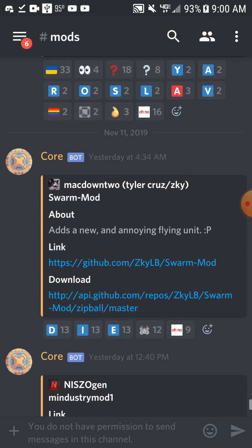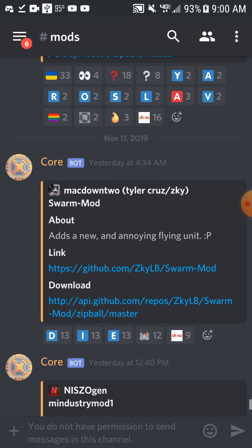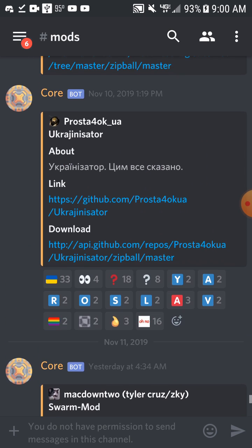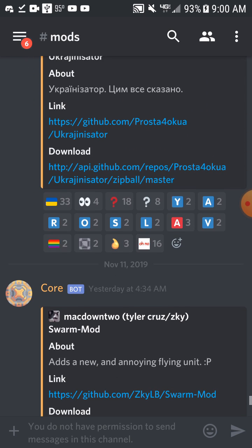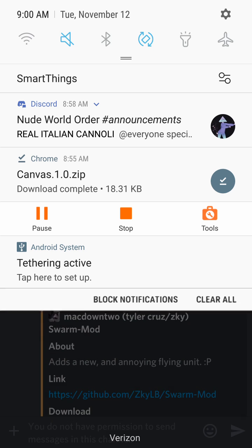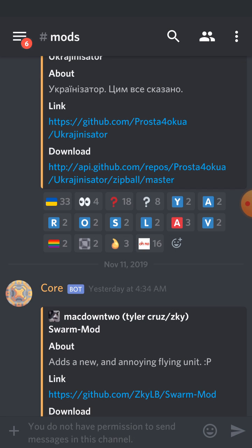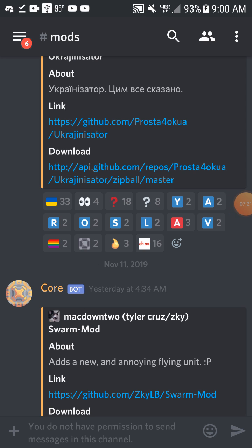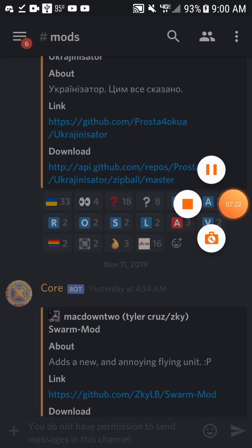The next mod I might be checking out is the swarm mod or something else similar. I honestly at this point don't know which mods I've checked out anymore. So yeah, it's been Combat Archer signing off after waffling for about seven minutes.